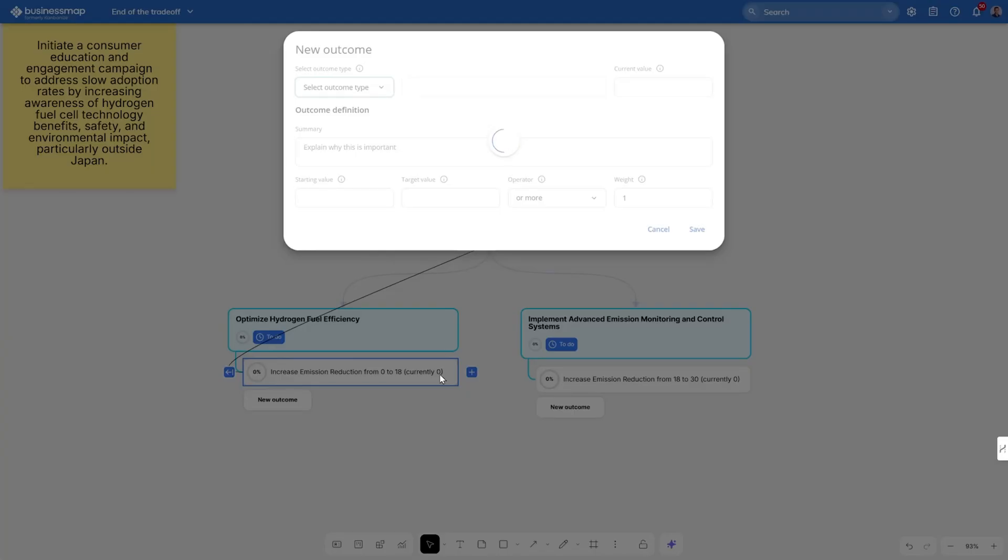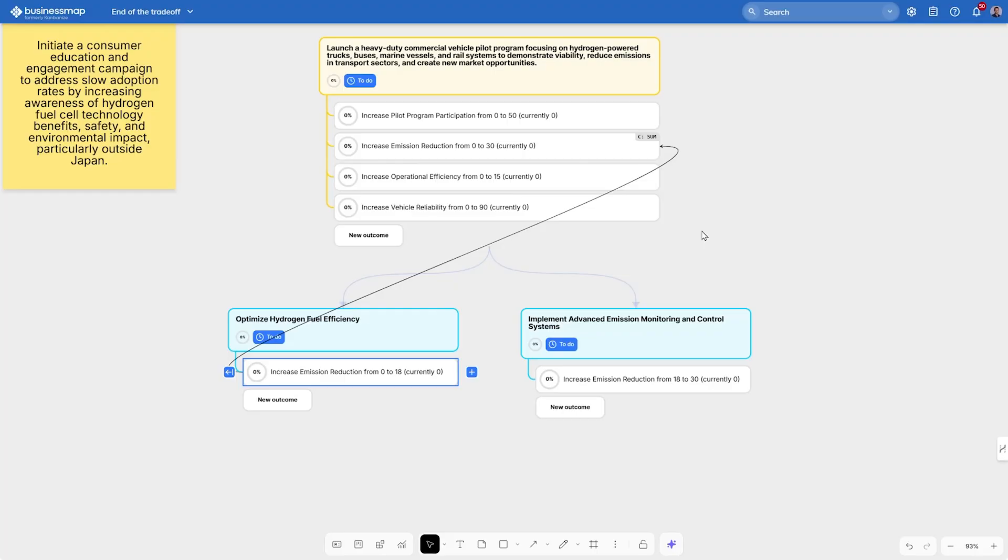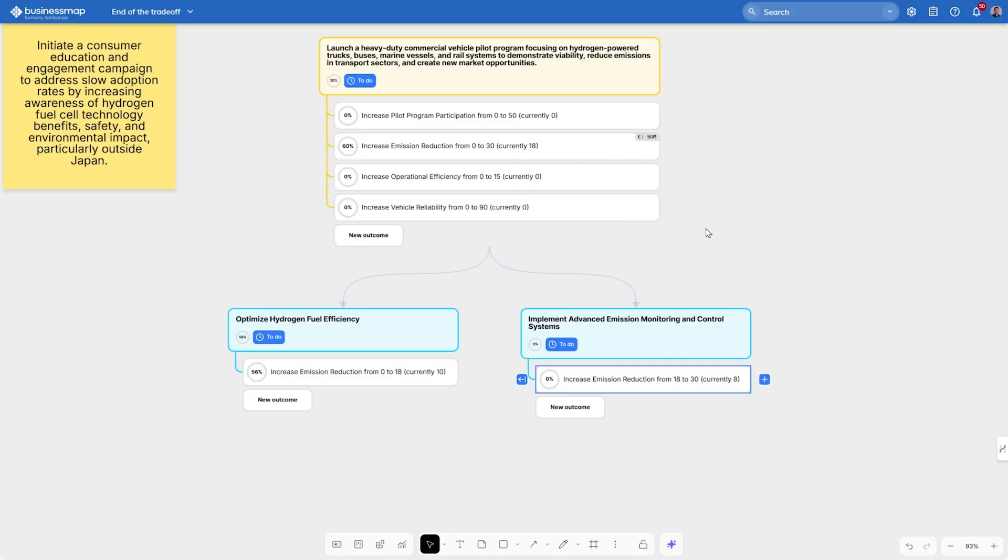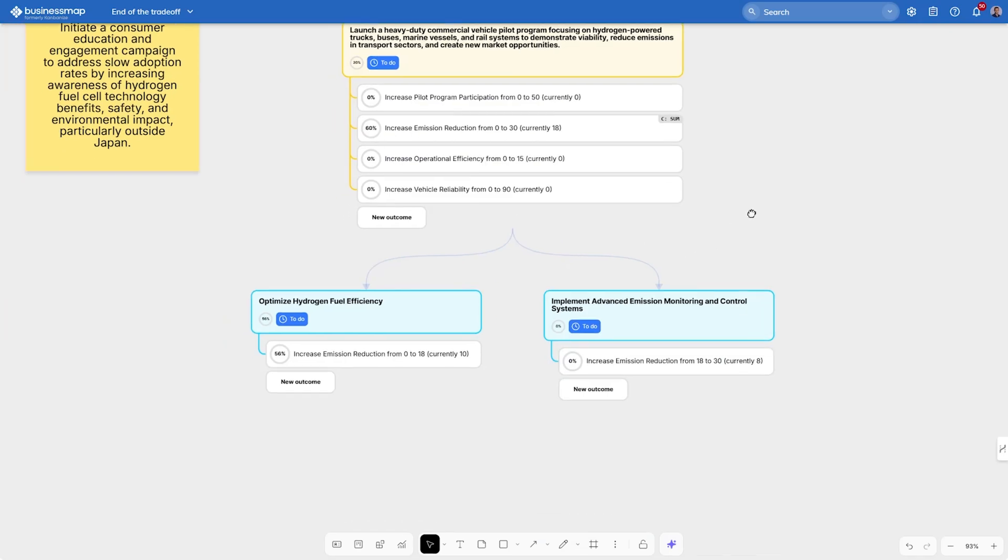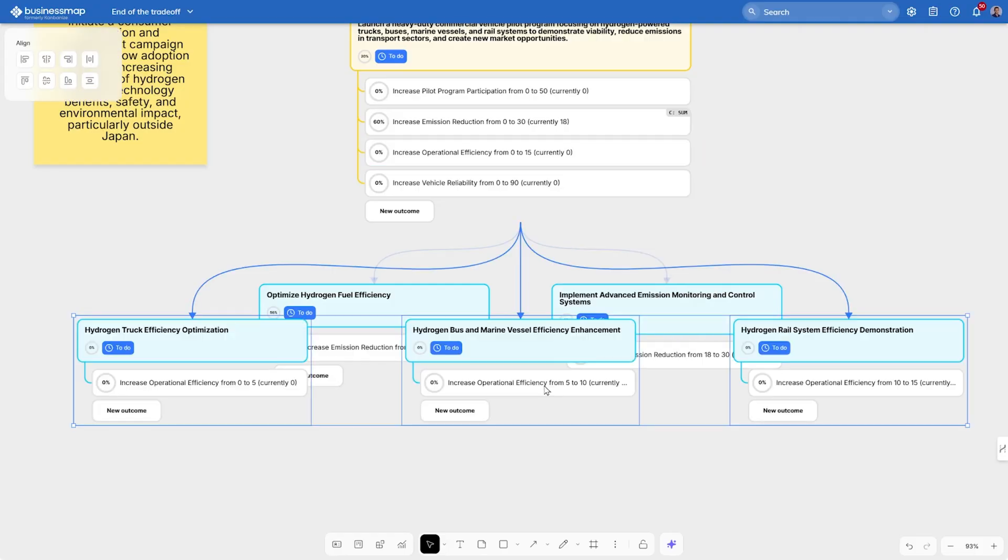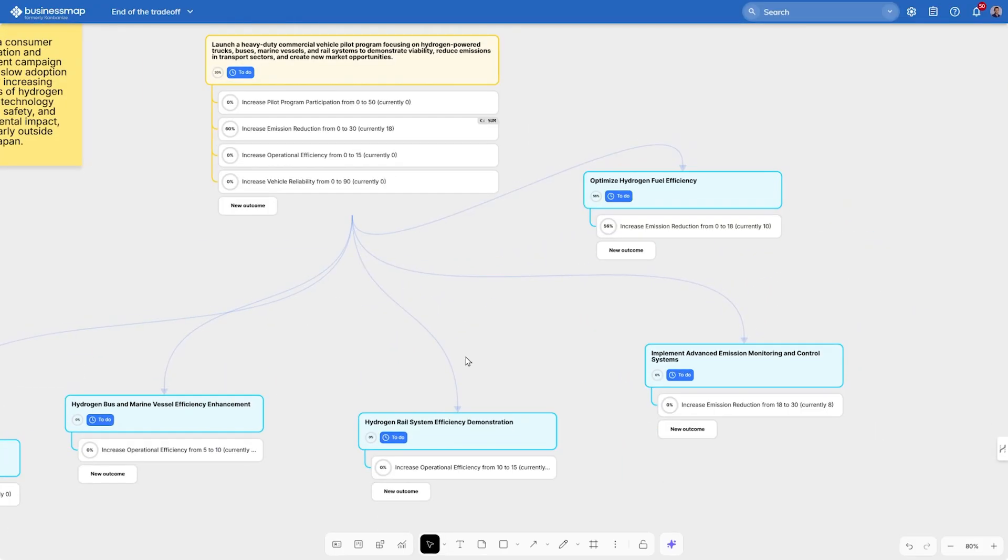For example, if we optimize hydrogen fuel efficiency by an index of 10, but for the other outcome our index is 8, then we can see that the overall annual result will be 18, which will be 60% of our annual target. Another way is to directly click on one of the outcomes and generate children, which will be automatically created based on the main outcome we've selected. Let's craft the prompt to give us three child cards based on the operational efficiency outcome. And just like that we get those three sub-projects.